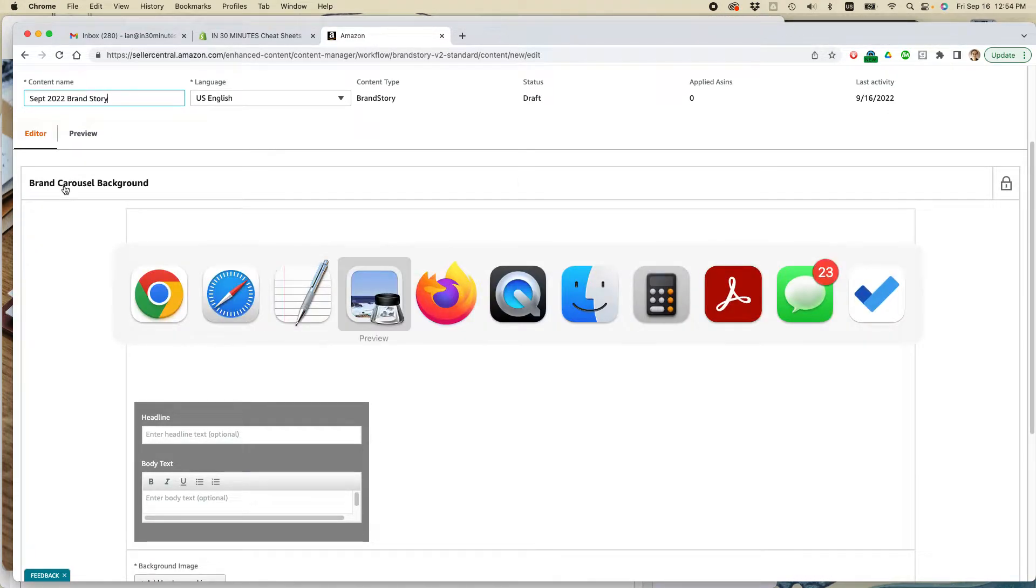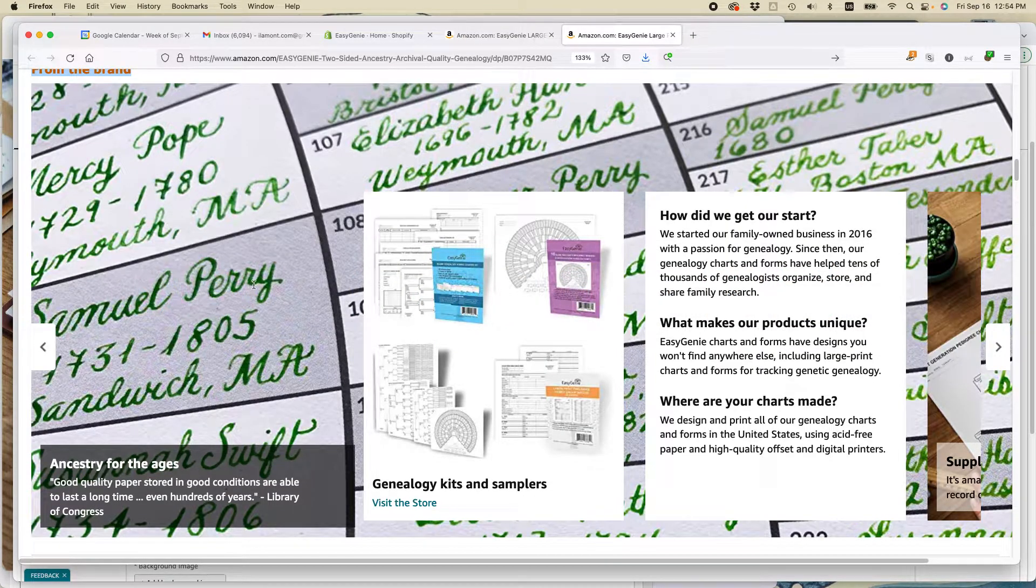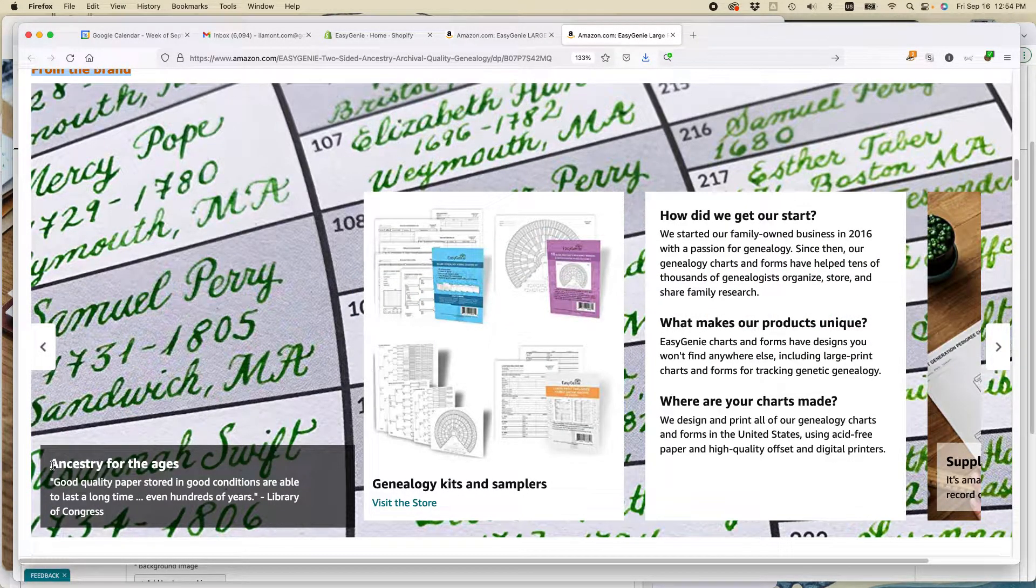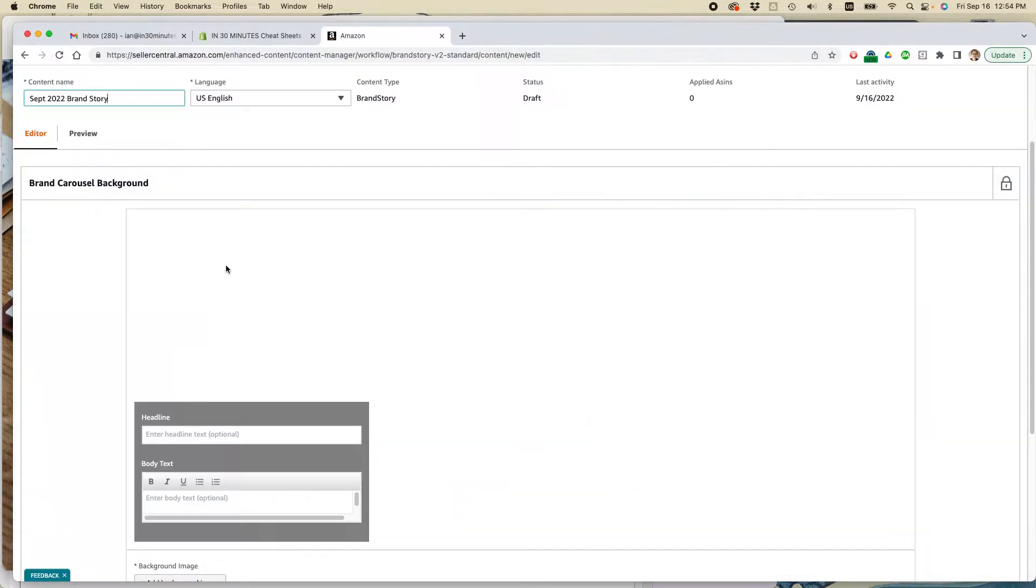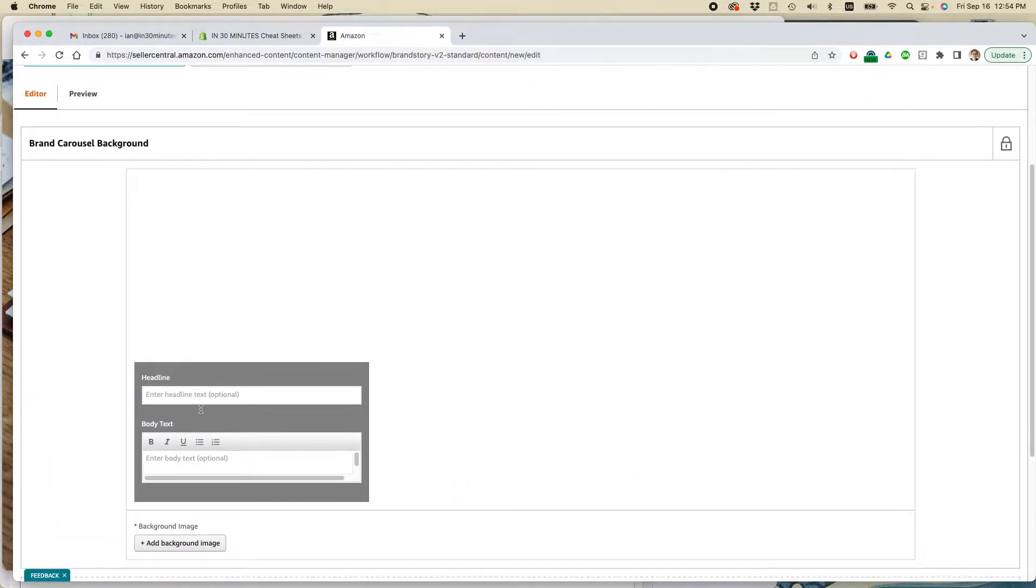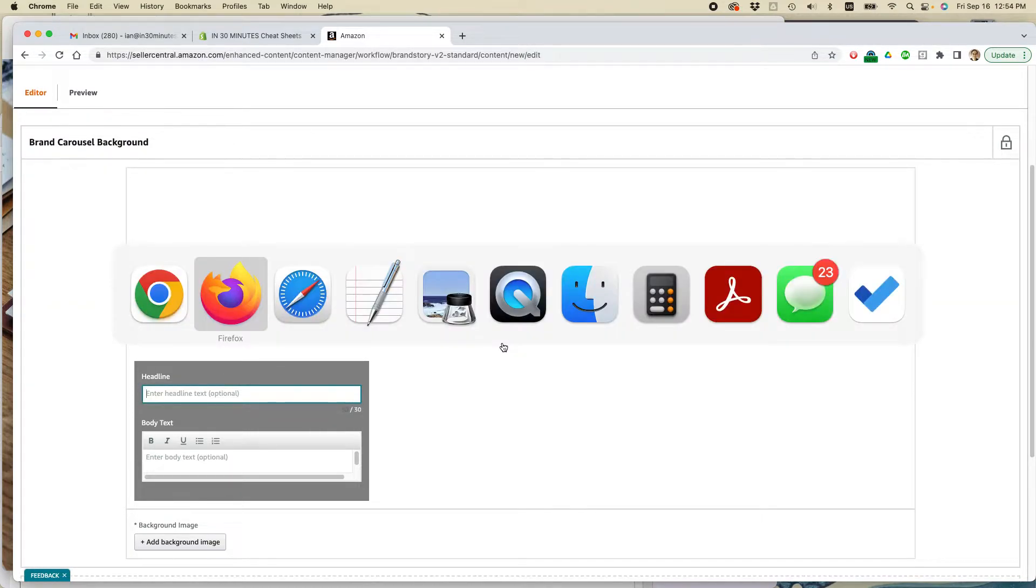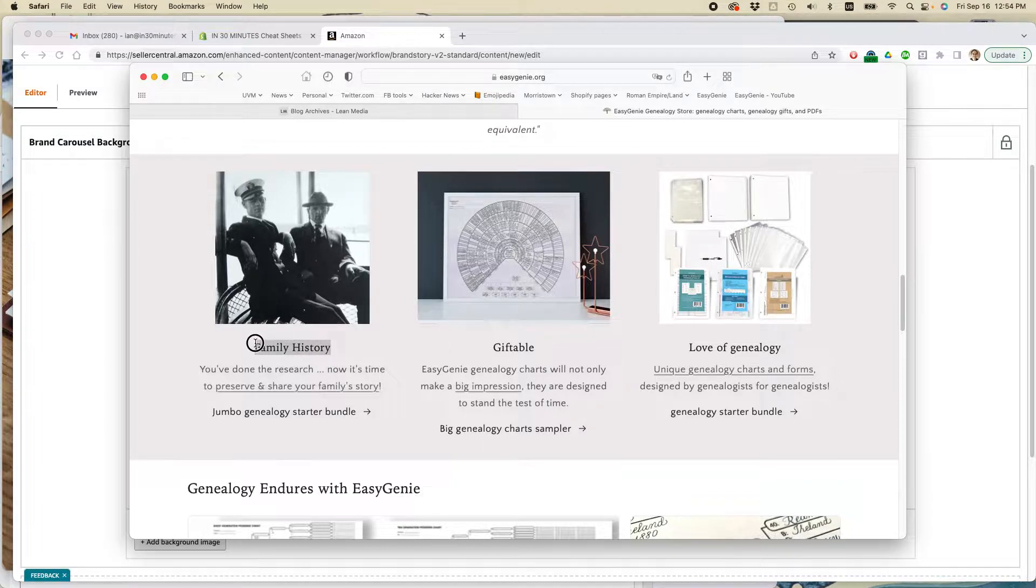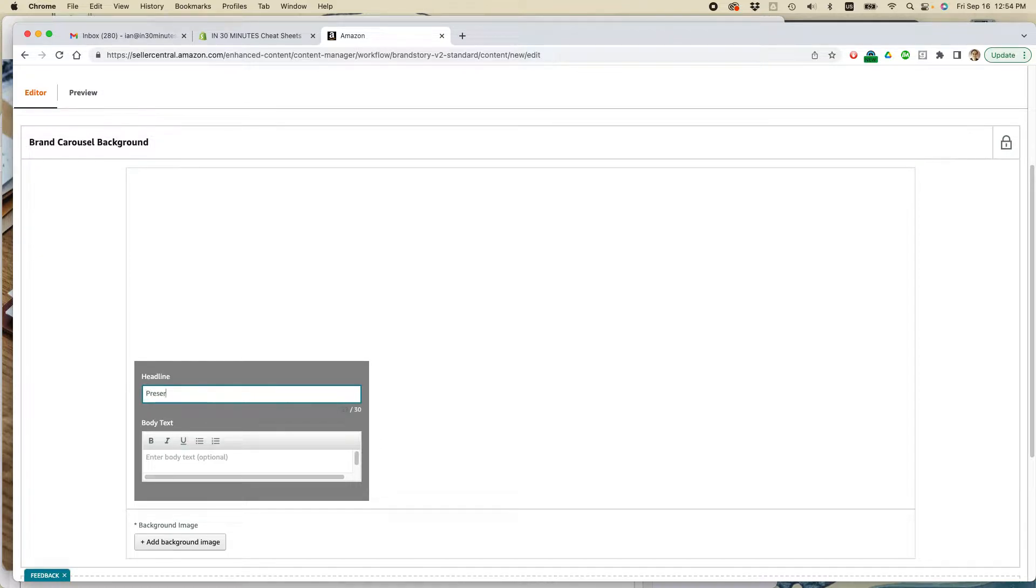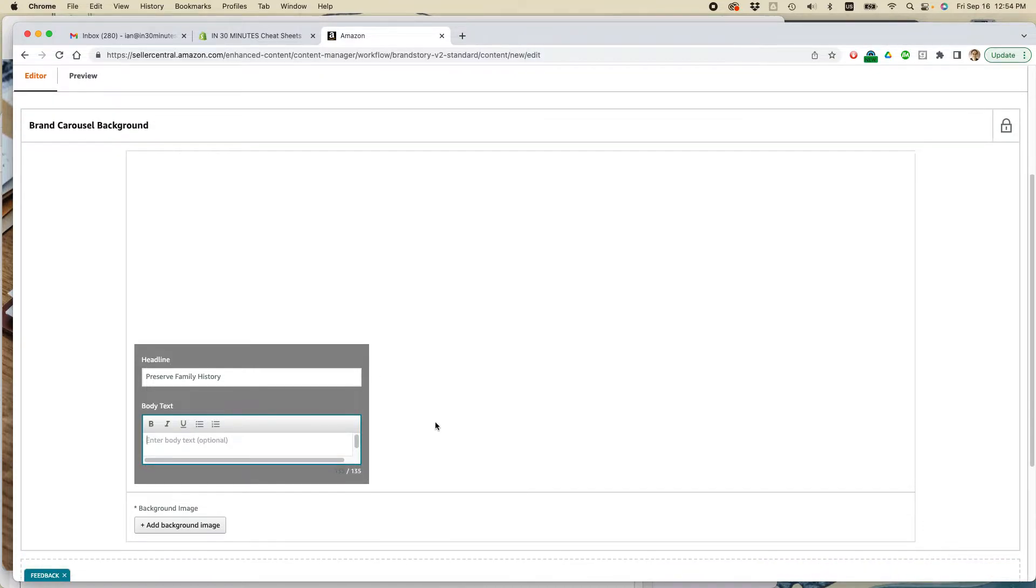And brand carousel background is this thing right here. It's like kind of the big image. It includes a headline and then some text as well. So what I'm going to do here is enter headline text. Well, let's go back to my website and let's do this one, Family History. Preserve Family History. And this is optional. So maybe I'm just going to leave that blank for now.